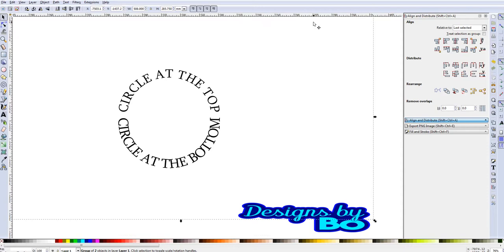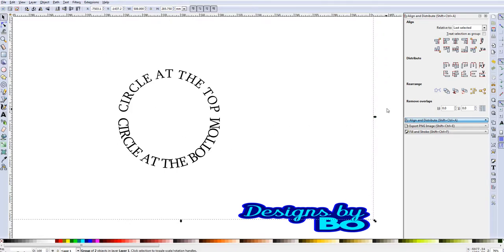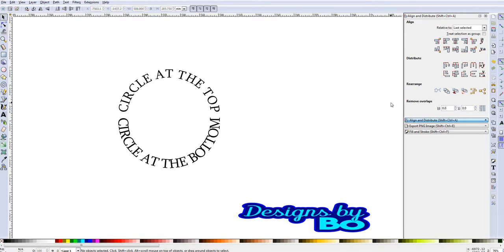So guys, there you go. This is how to get the text at the top and the bottom of a circle. If you guys have any more questions, anything else you guys want me to show you what to do or how to do in this program, please guys leave comments, subscribe, and thank you for all of your support. I will see you on the next video.